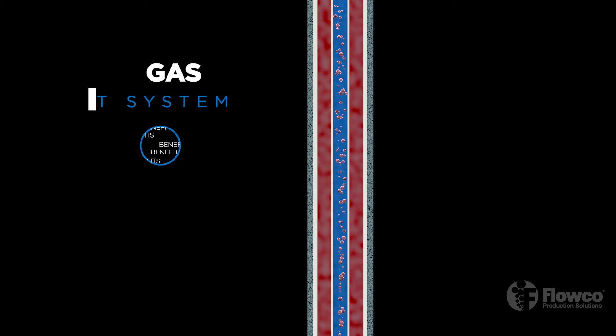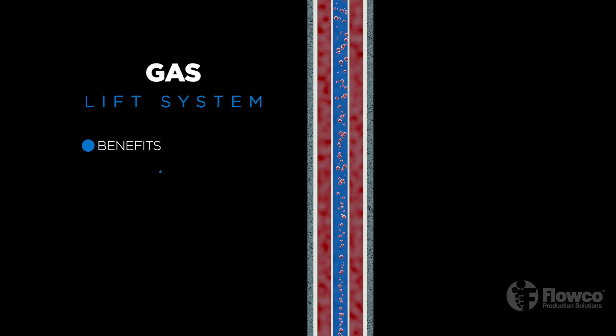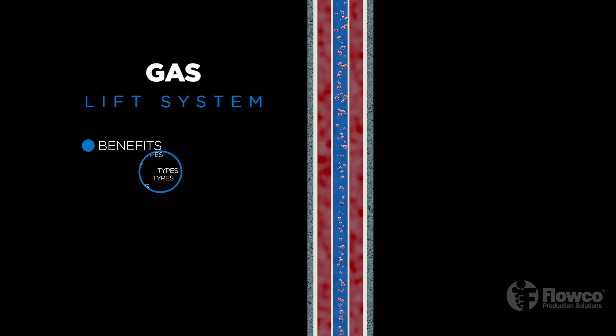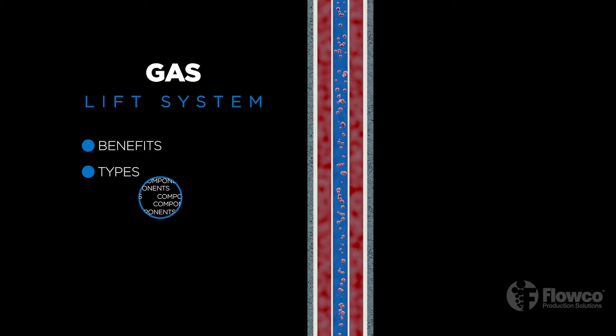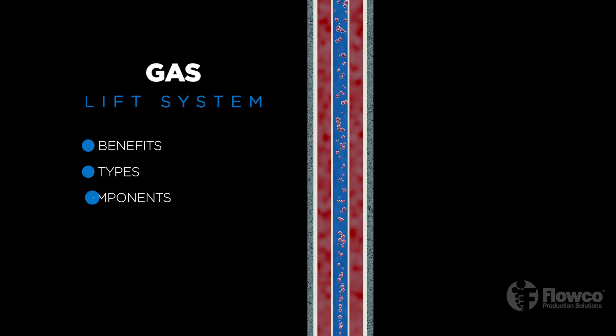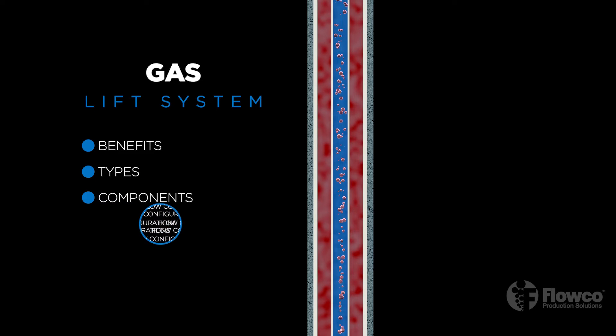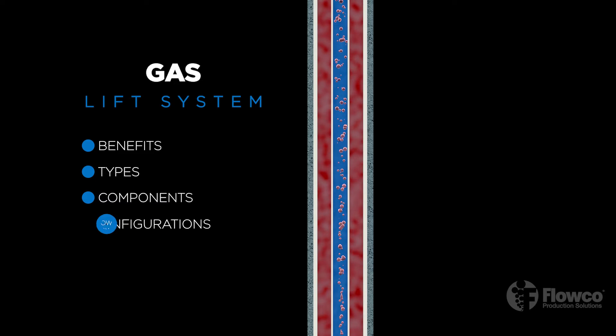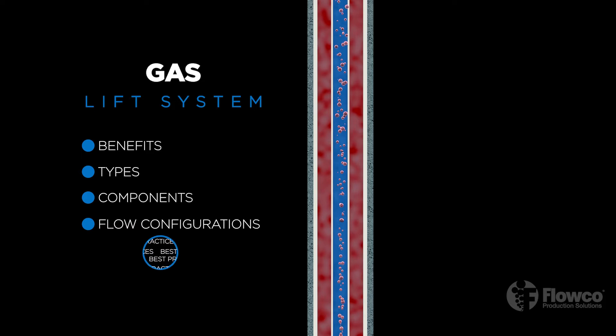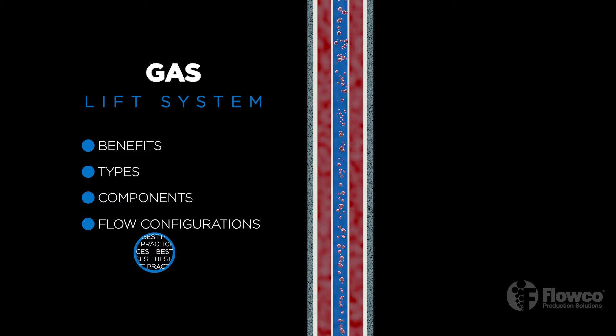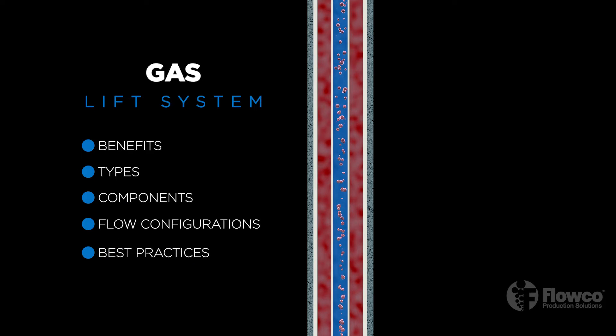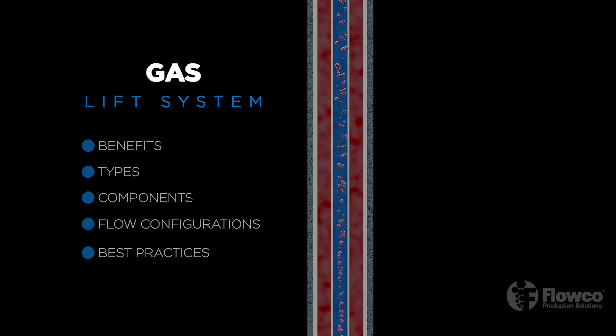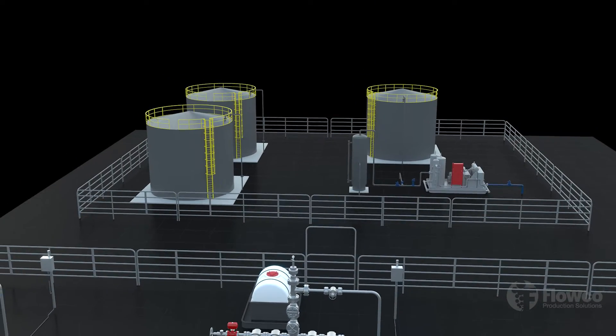In this video we'll examine the benefits of a gas lift system and walk you through the two main types of gas lift. We will discuss the individual components of the system and finally we will examine common flow type configurations and discuss best practices recommended by our expert production services team.